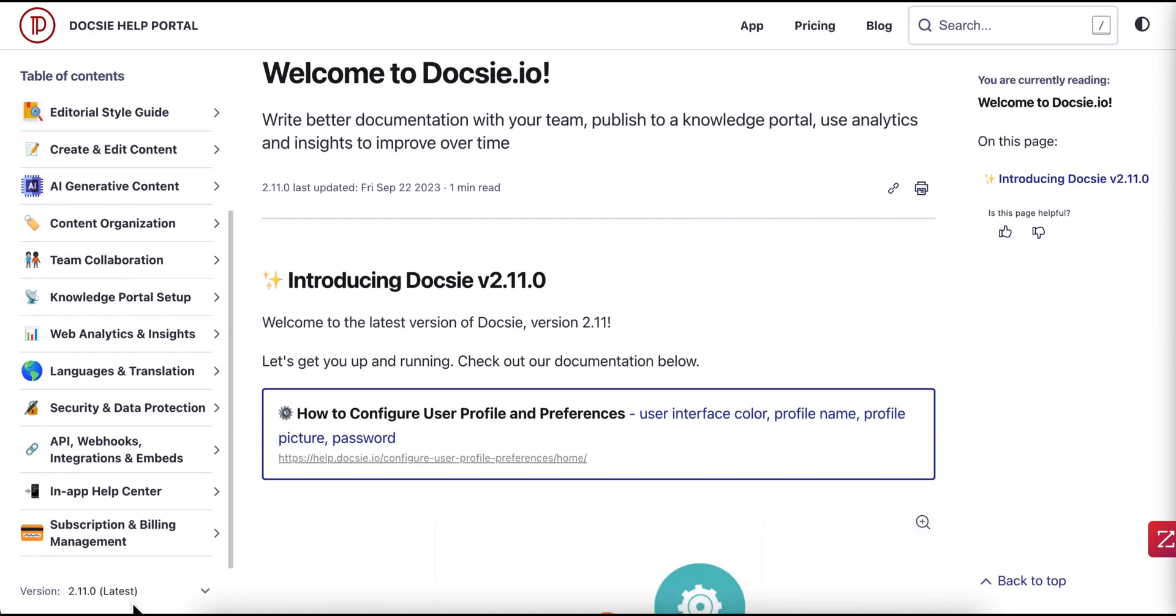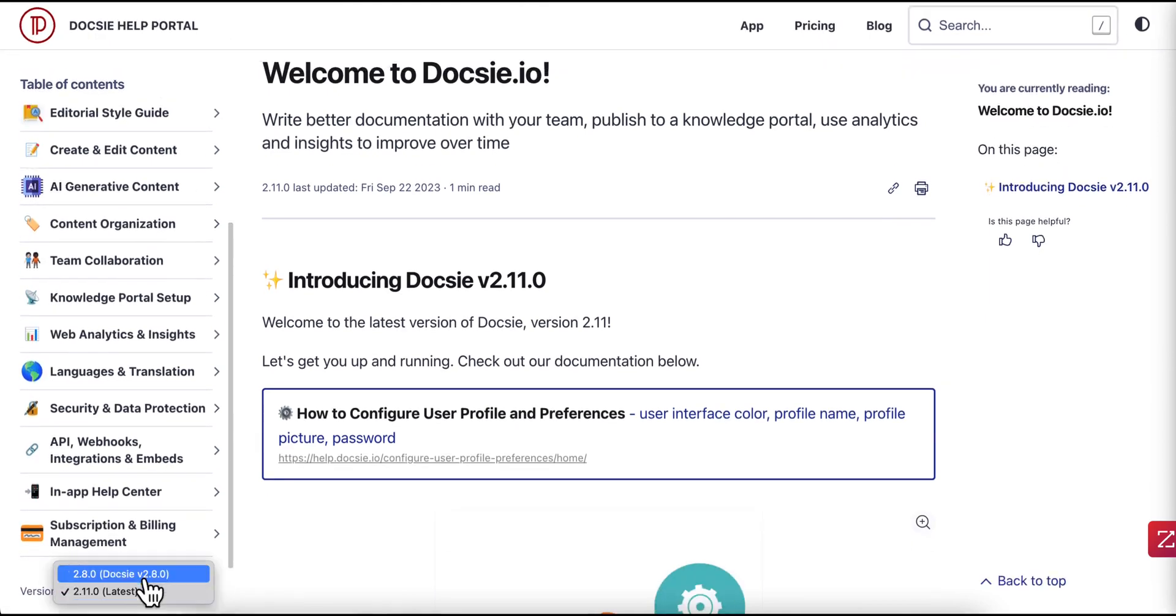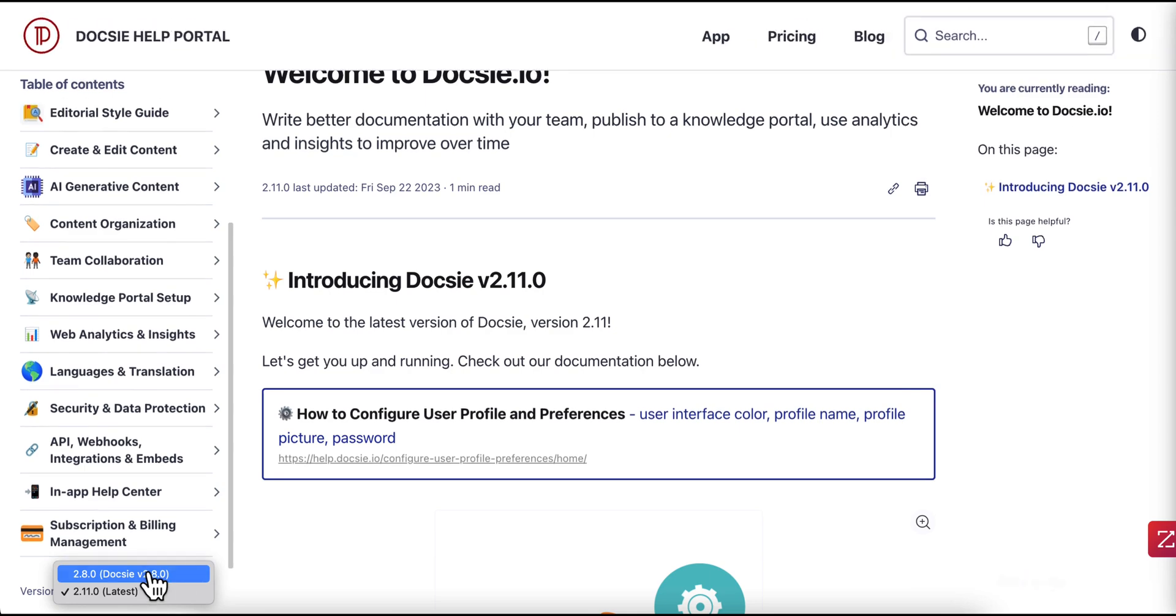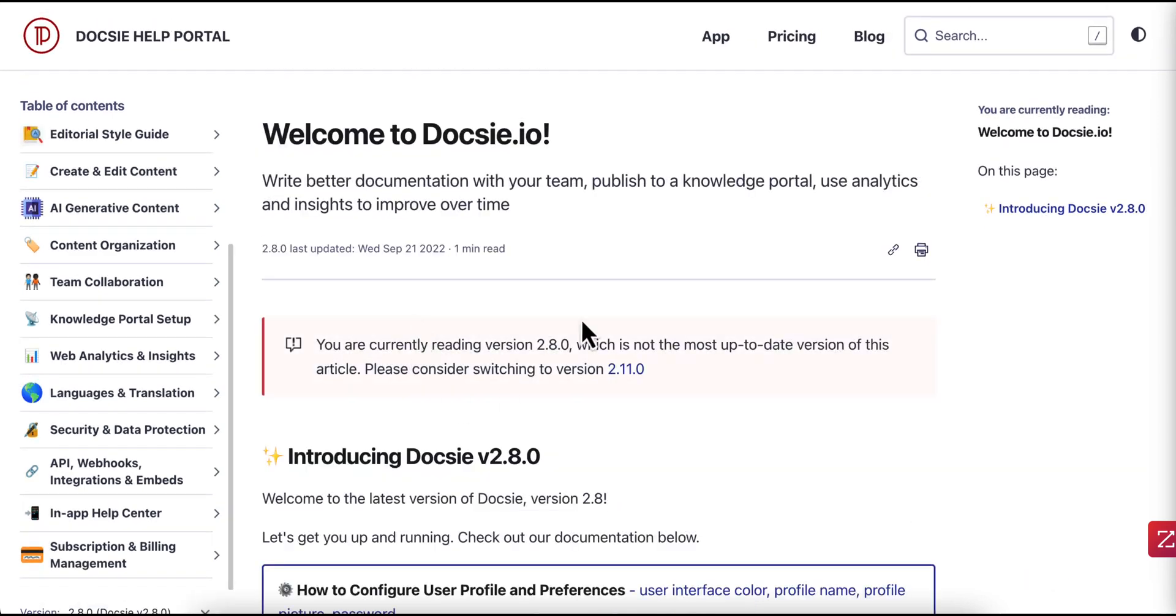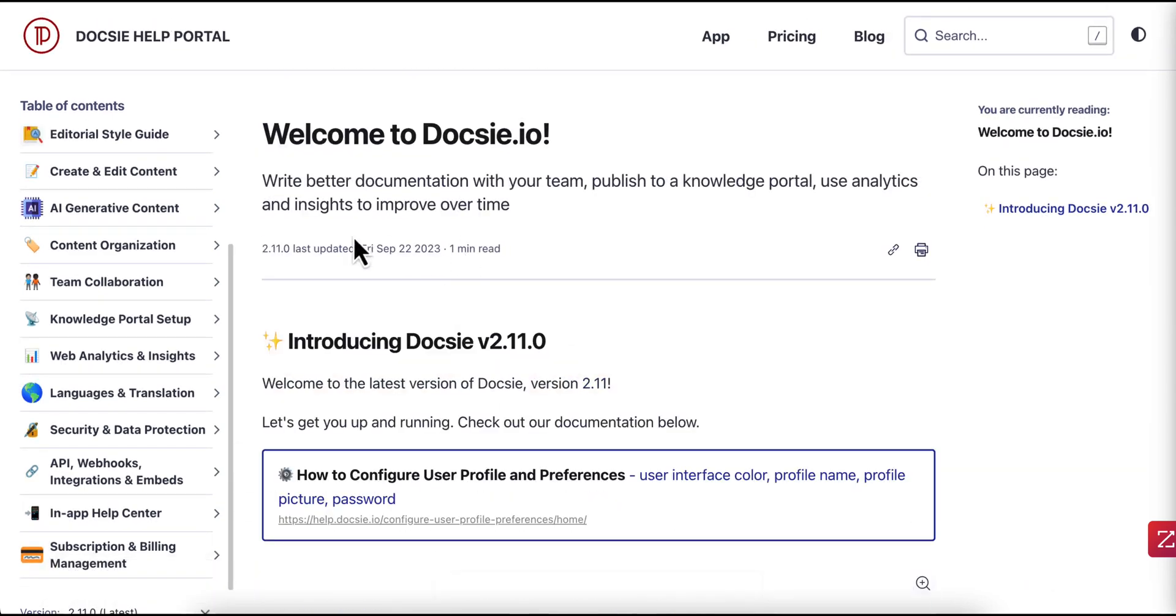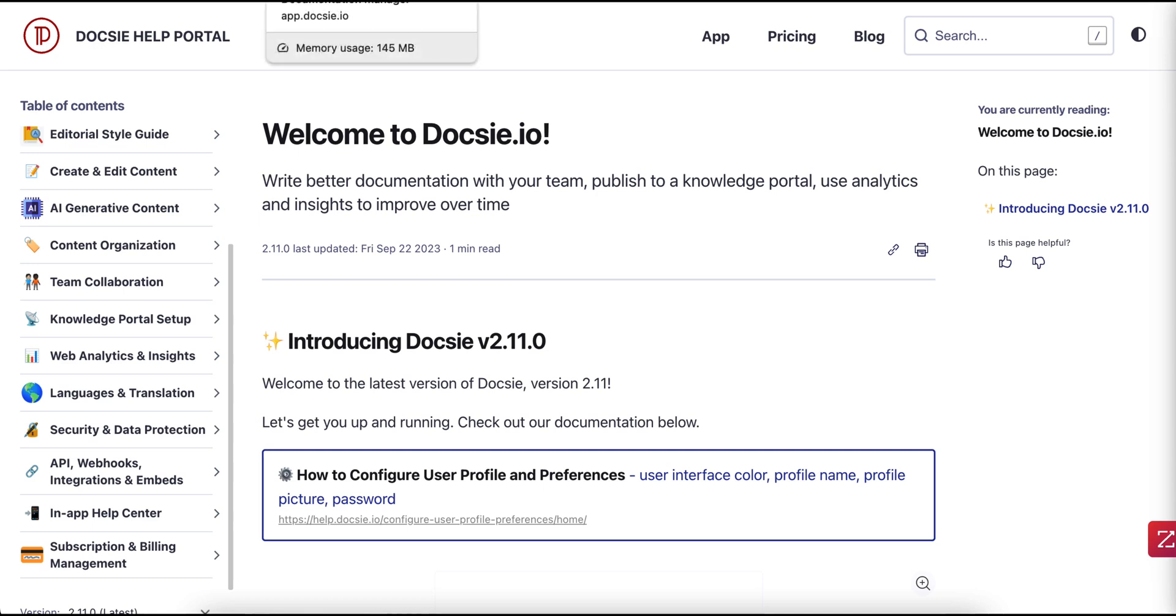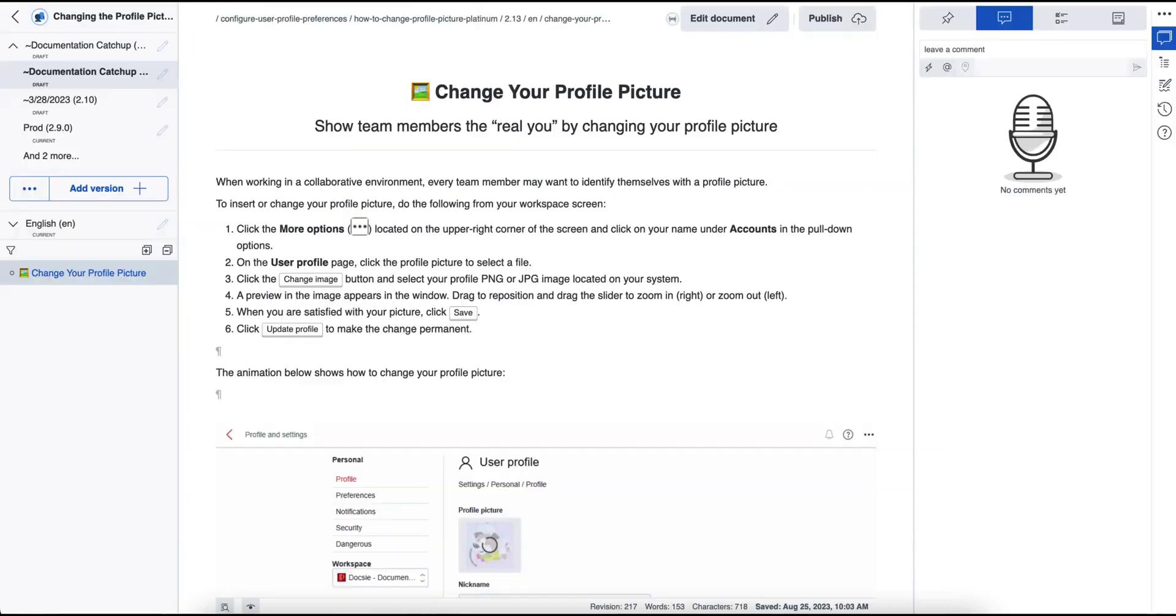So in your knowledge portals, your versions will look like this, and the user will be able to switch to and from a different version. Or you can publish a knowledge portal with a specific version in mind and lock that user to that specific version. And that depends on your use case, whether or not you have customers who are using older versions of your product or newer versions of your product.